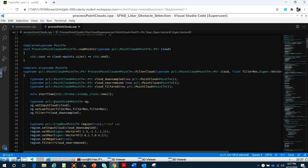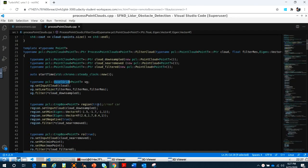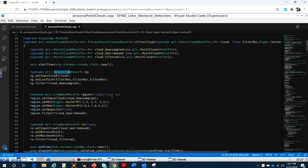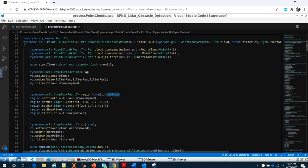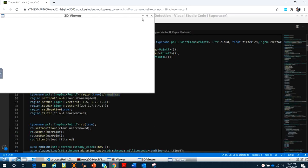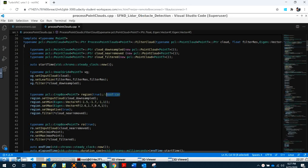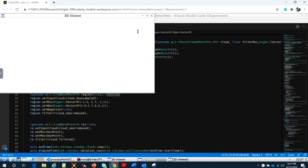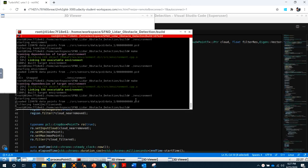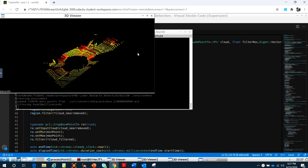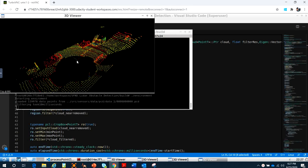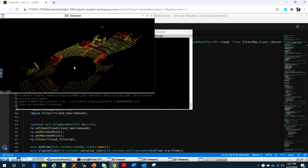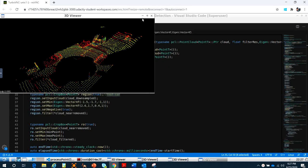After that, we apply the voxel grid to downsample. We have to remove the points from the roof of the cars, so we don't need those data points. When the LIDAR generates laser beams that hit the roof of the cars, we reject those points.